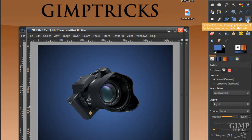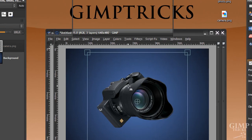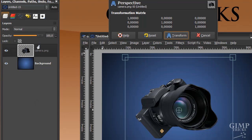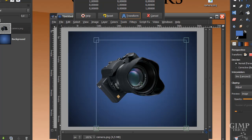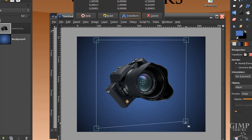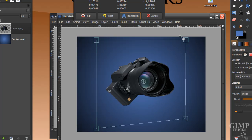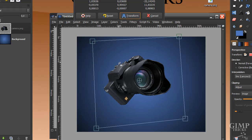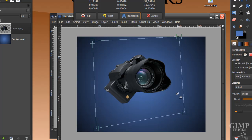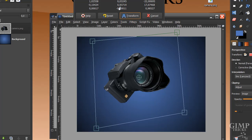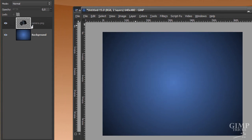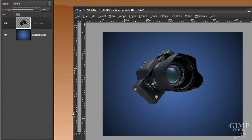Now I'm going to go to my perspective tool in the toolbox and click on my camera. I'm going to lower the opacity of the camera layer to 0, because when you use the perspective tool and don't lower the opacity to 0, you'll see the original camera image below it and that's distracting. Now I'm going to change the perspective to make it face upwards a little bit more. I'll click Transform, then move the opacity back up to 100.